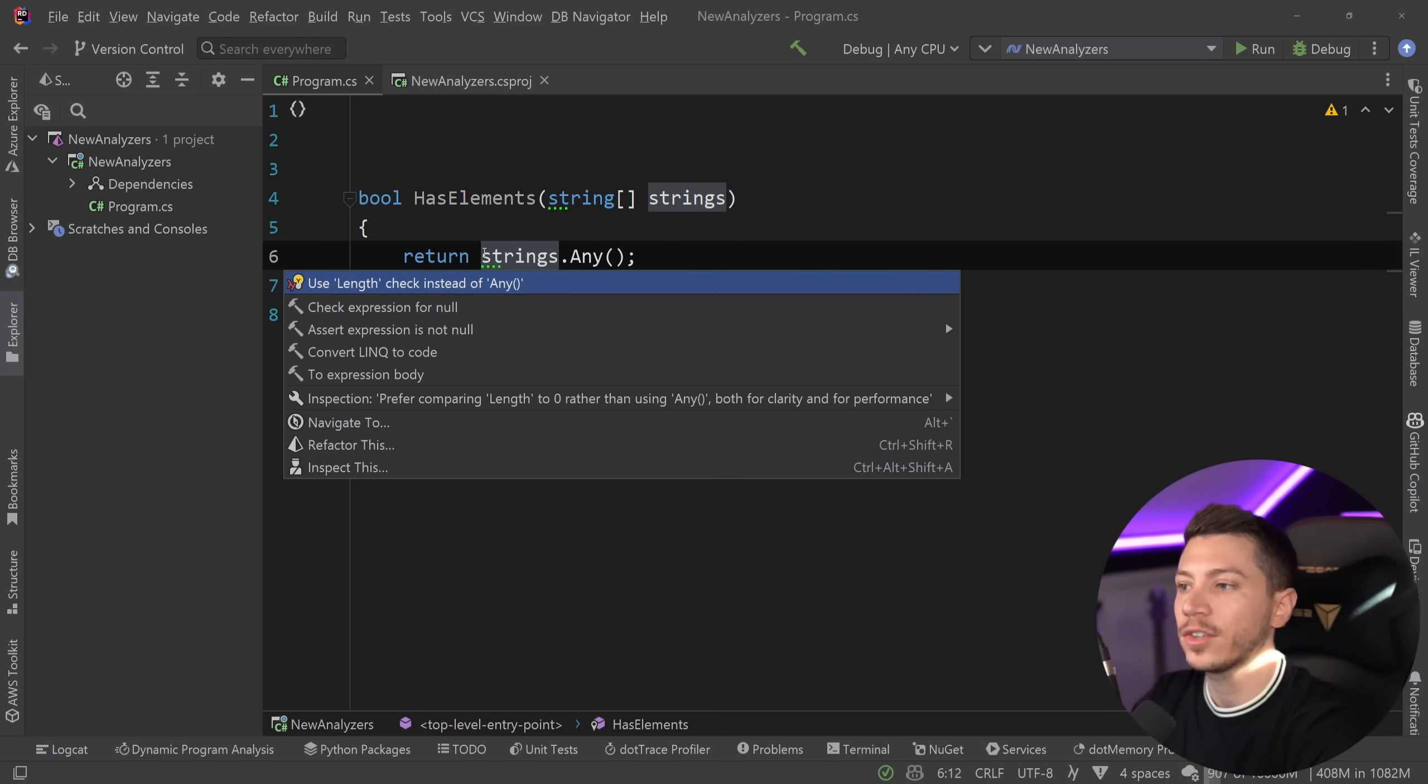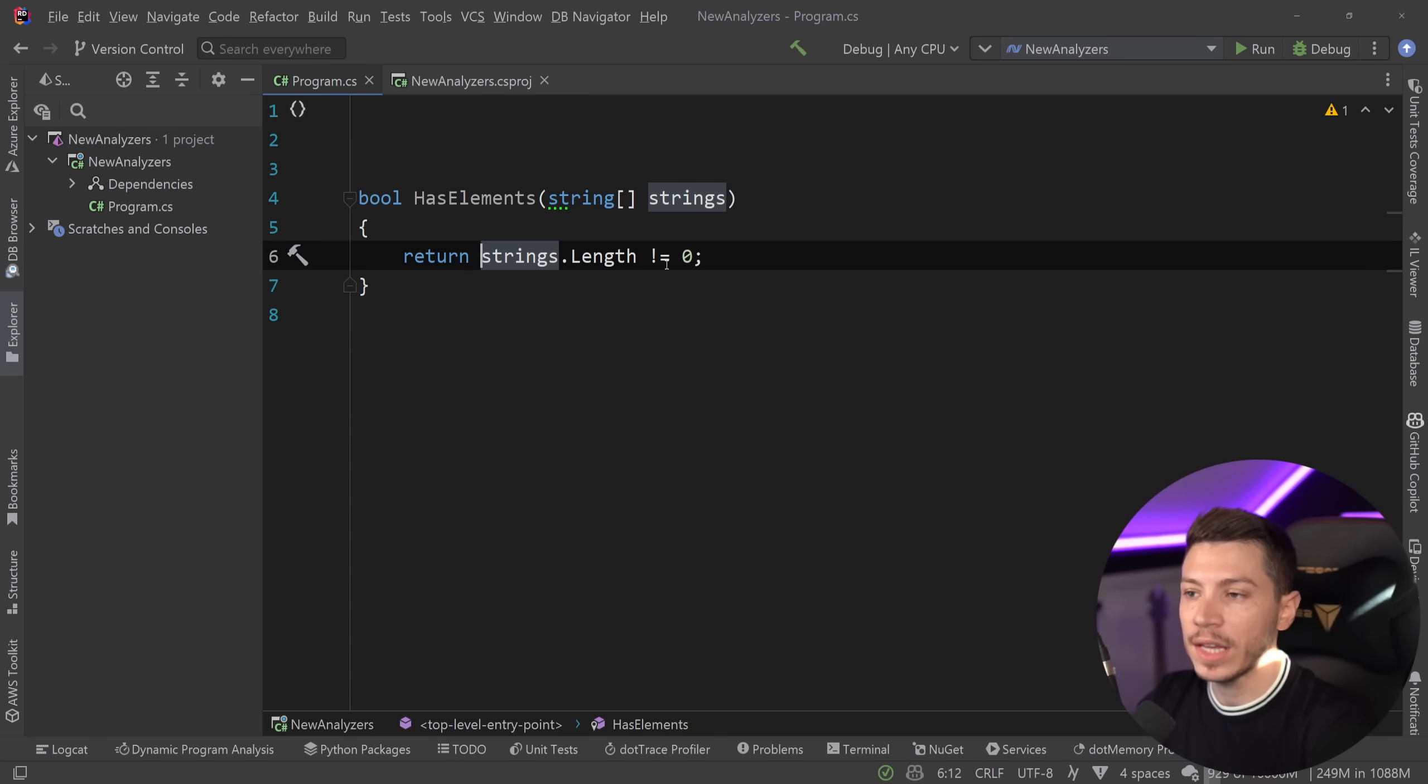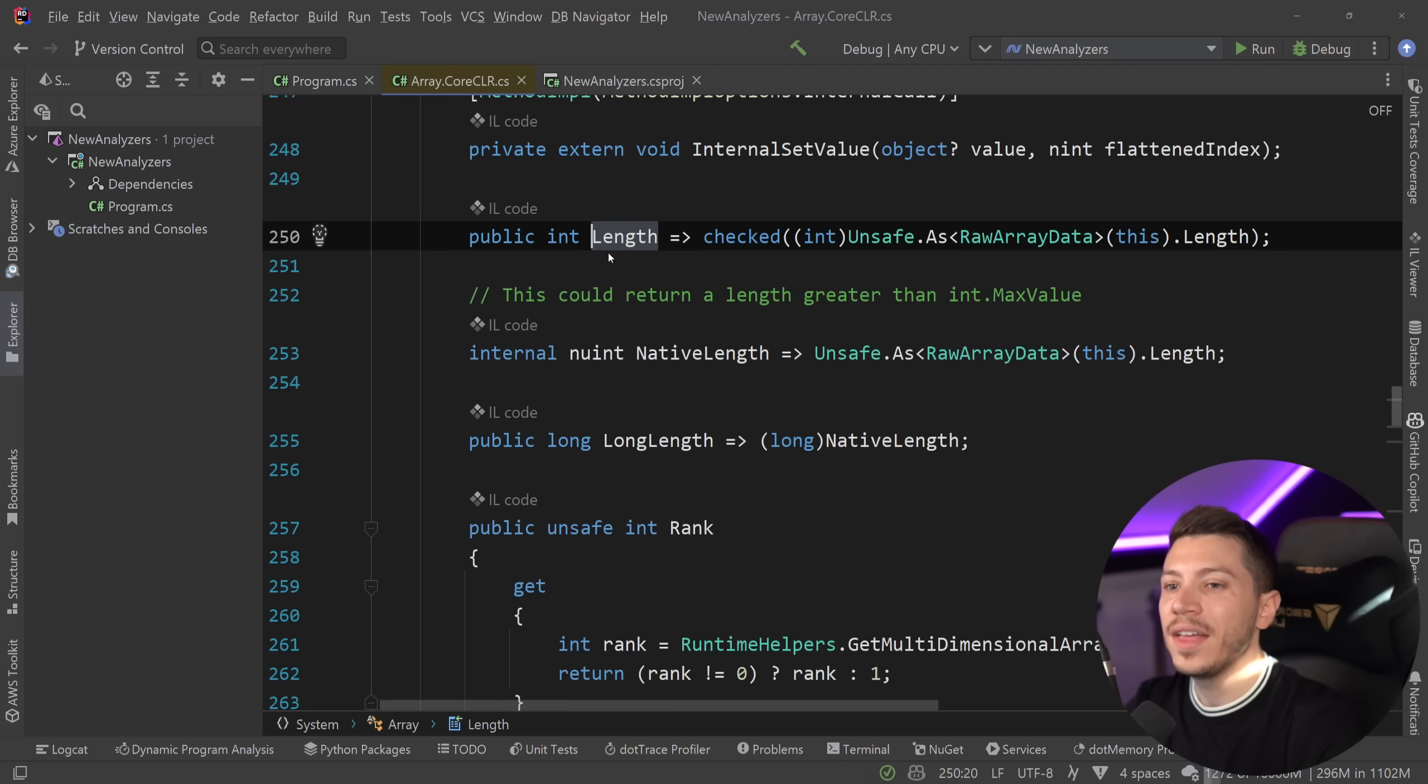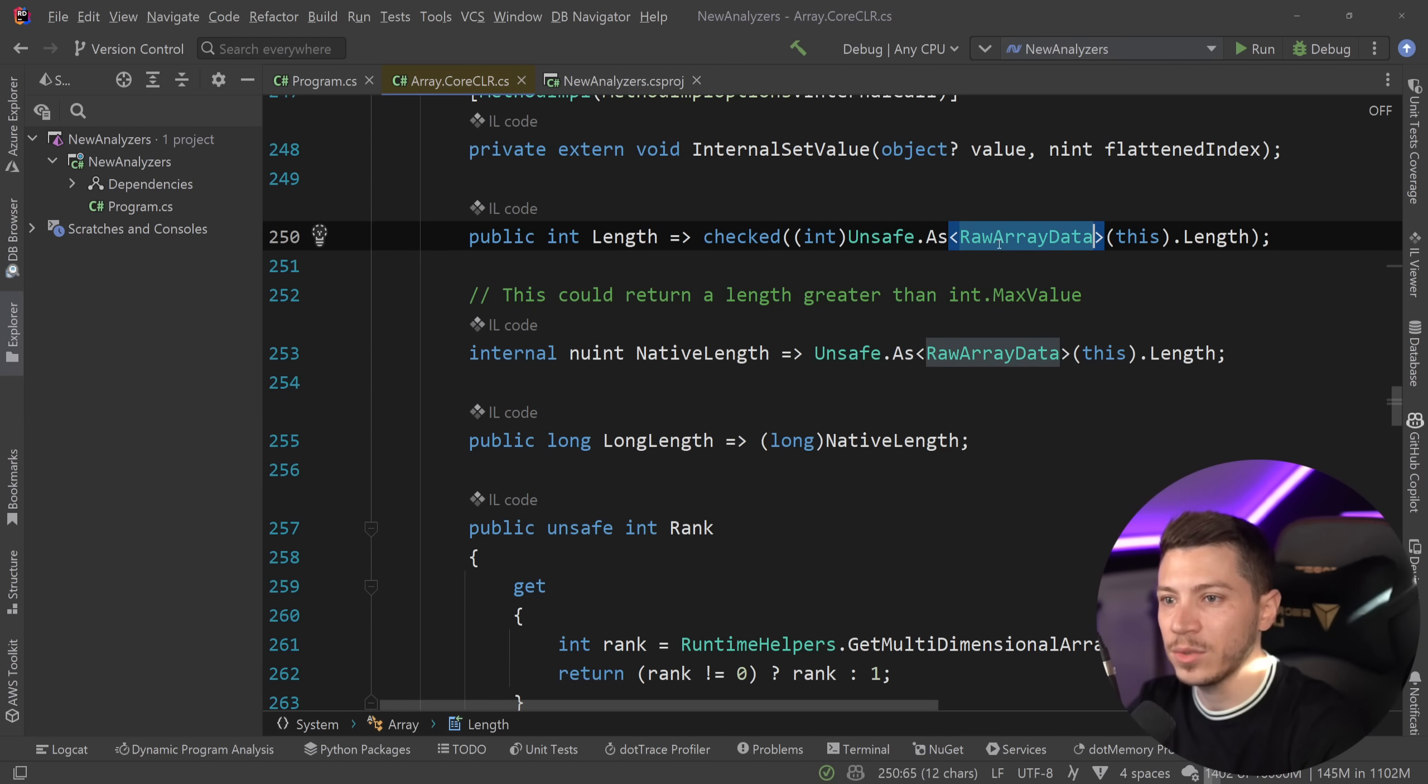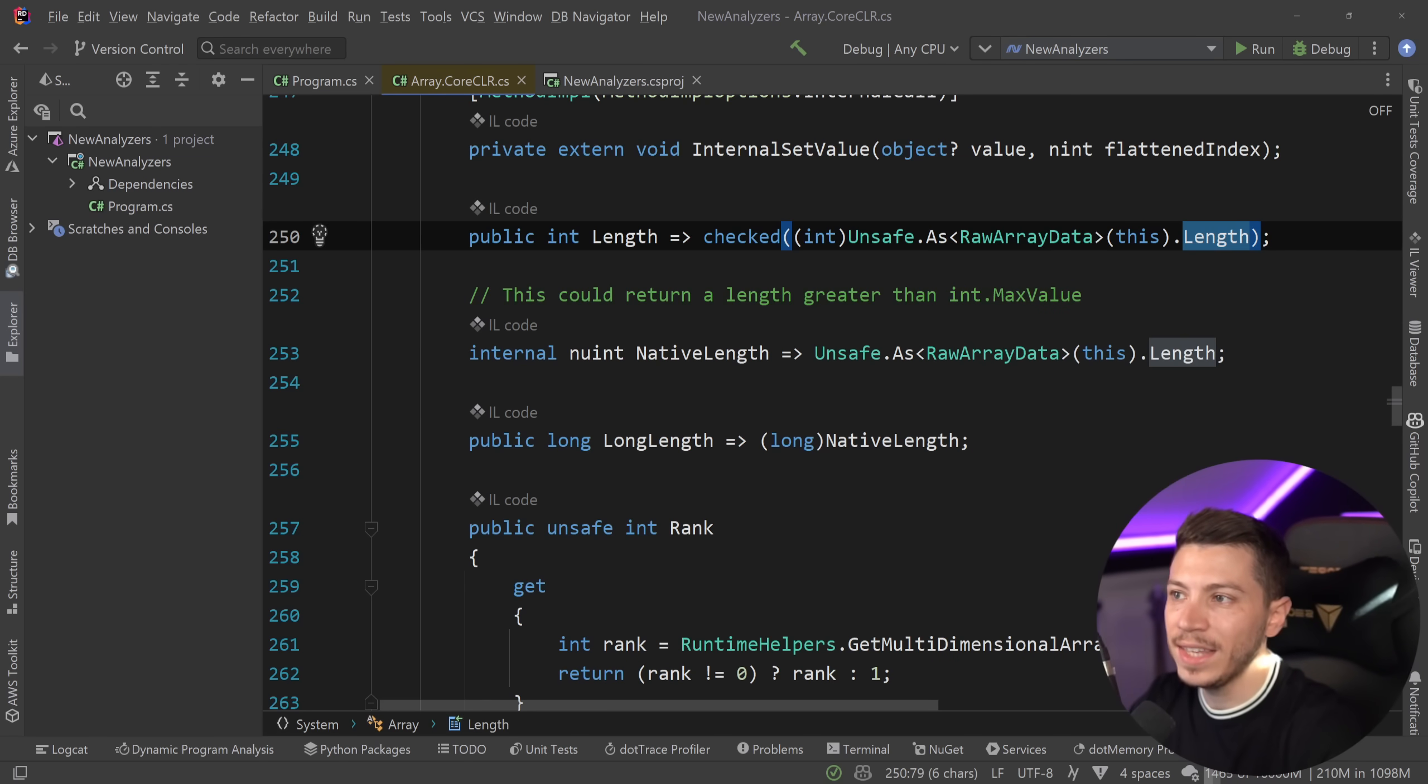So, what is the analyzer with a refactoring suggesting? Because in this case, we also have a refactoring. Well, it says, use the .Length, which is a computed value. We have it, and we can say that if it is not 0, then clearly the thing has elements. And if I go into the .Length of the array, then you're going to see this is an extremely optimized operation using unsafe.as to get the raw array data and then the length of that. It is as fast as it really gets.